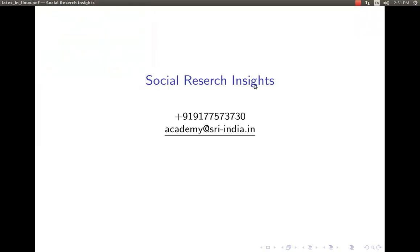Hi, welcome to Social Research Insights. The mission of Social Research Insights is to promote open source software for both academic and corporate research needs.